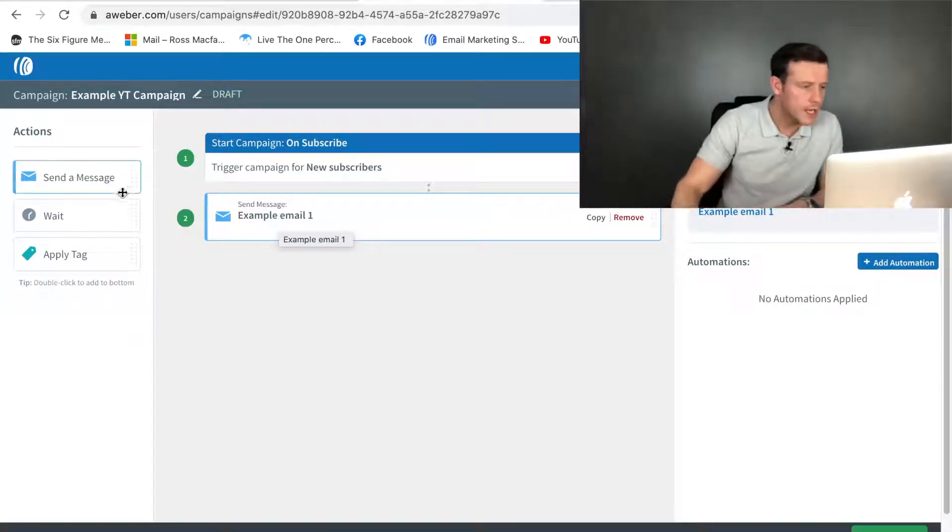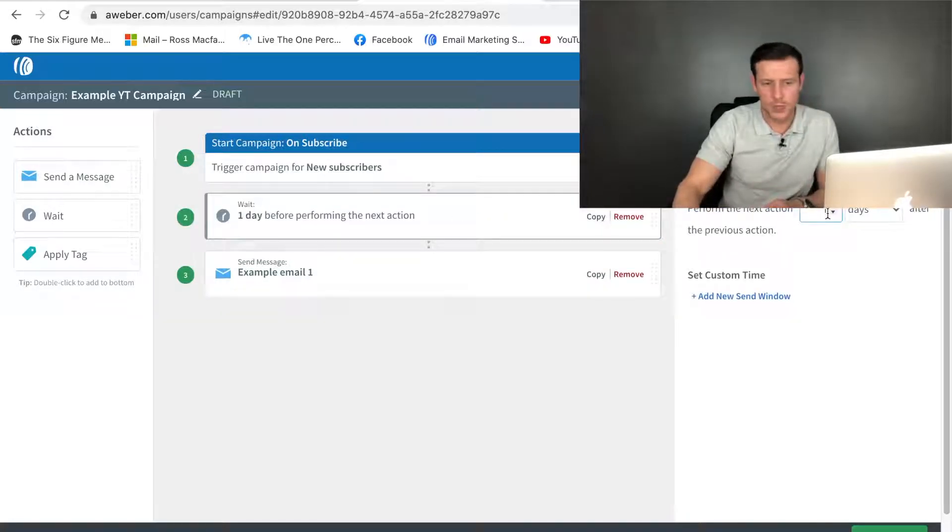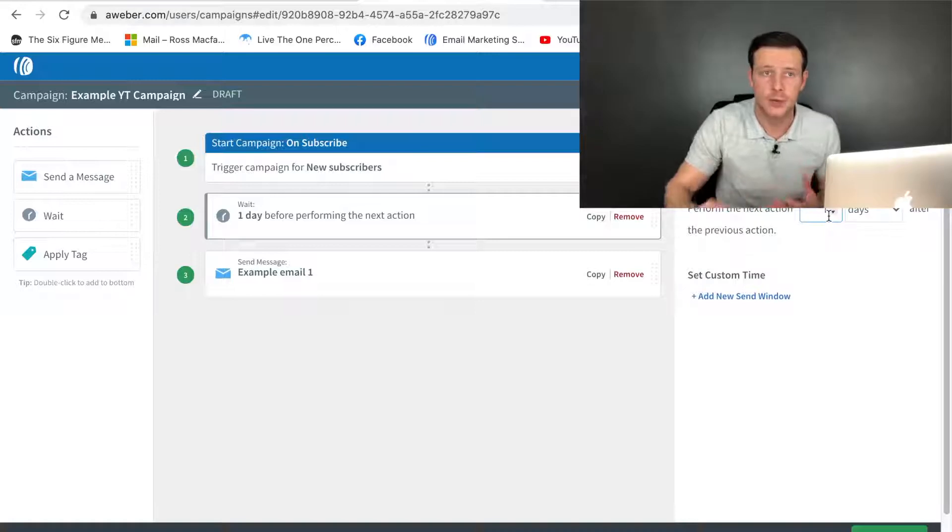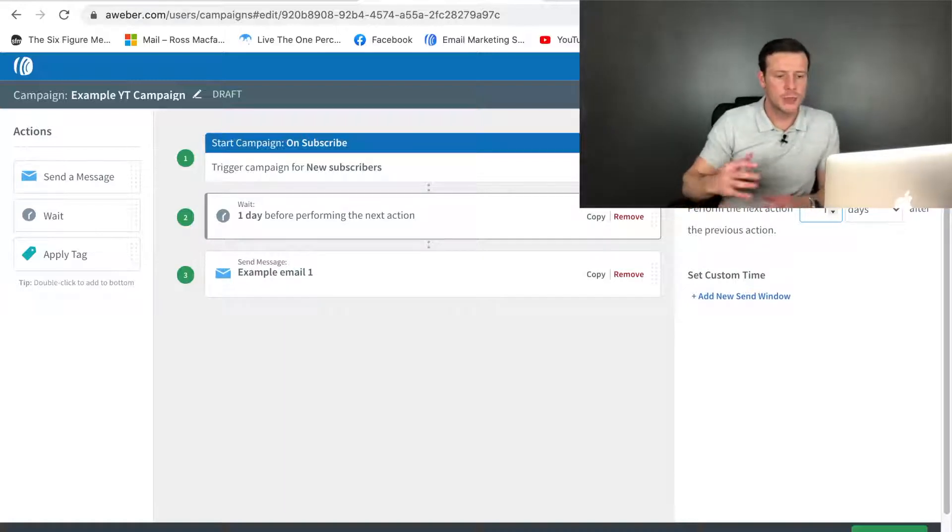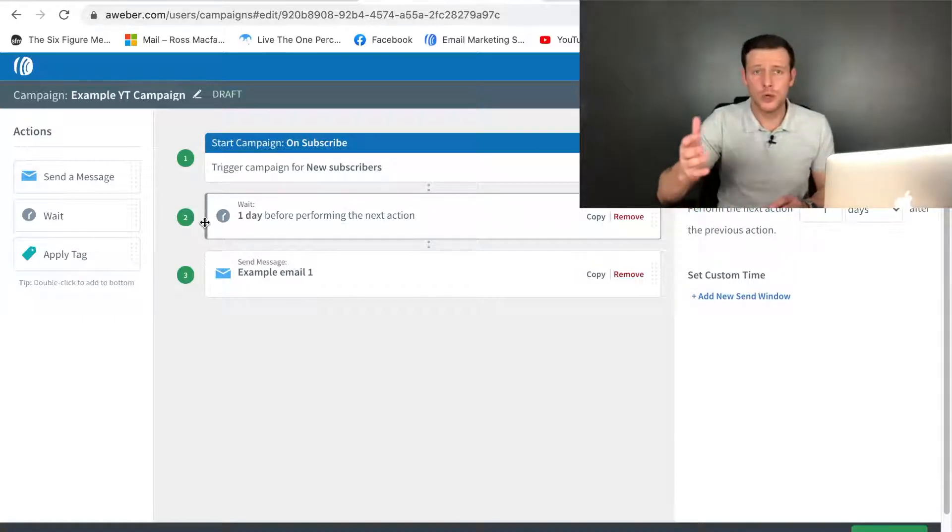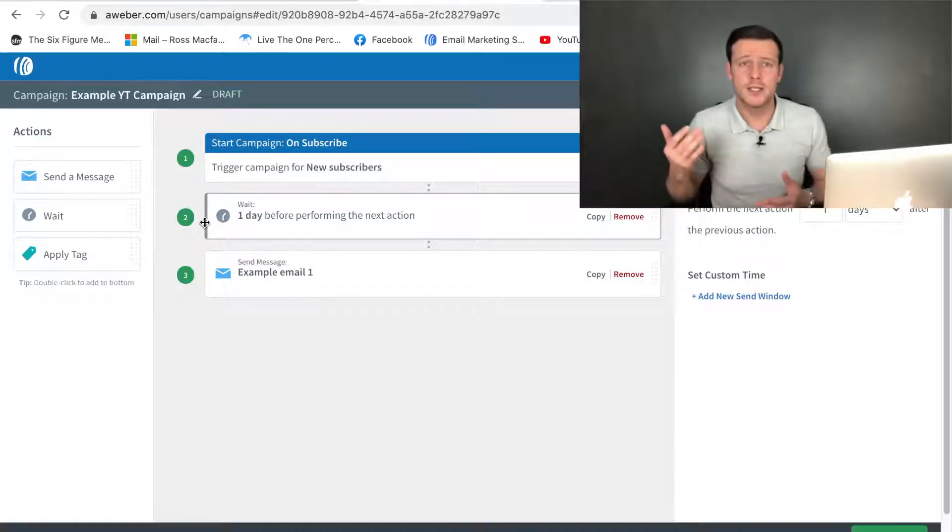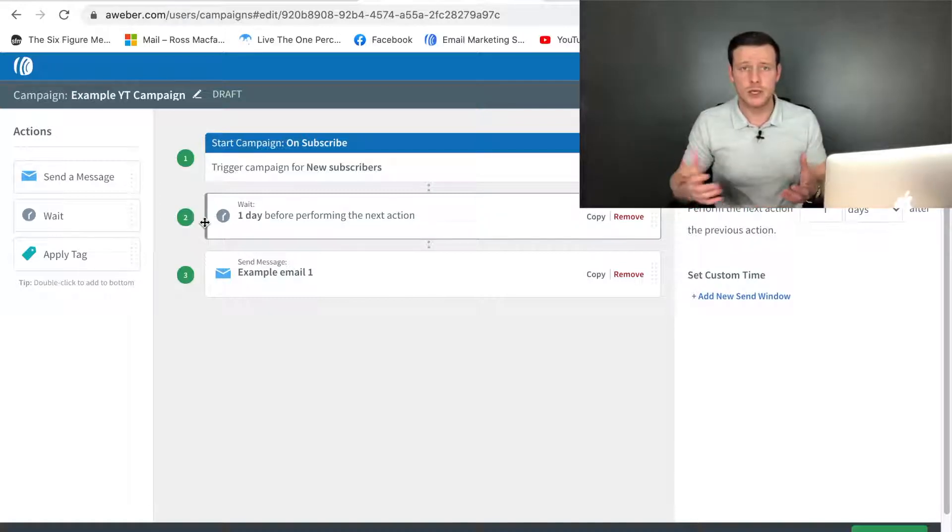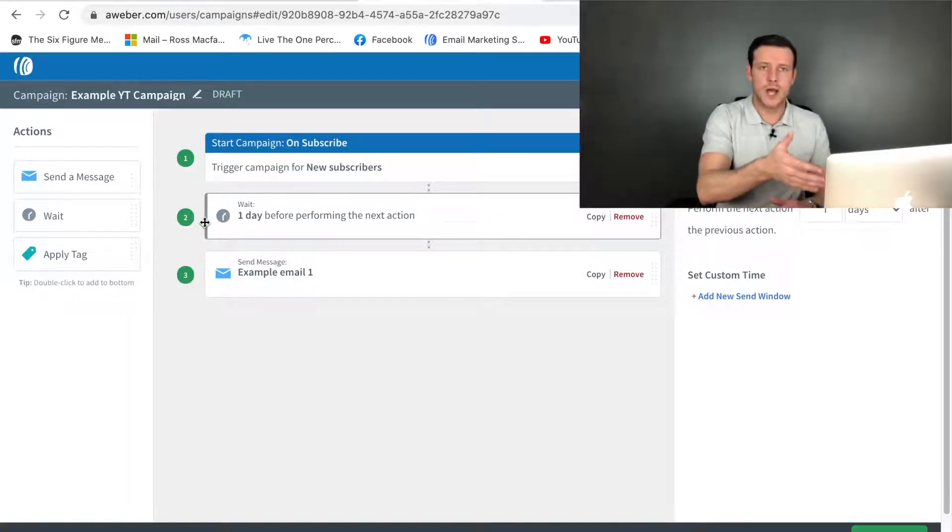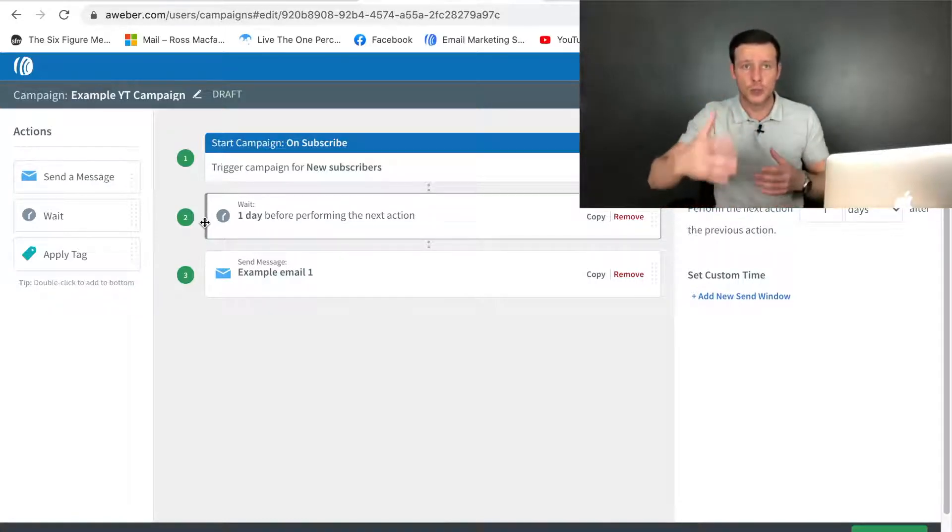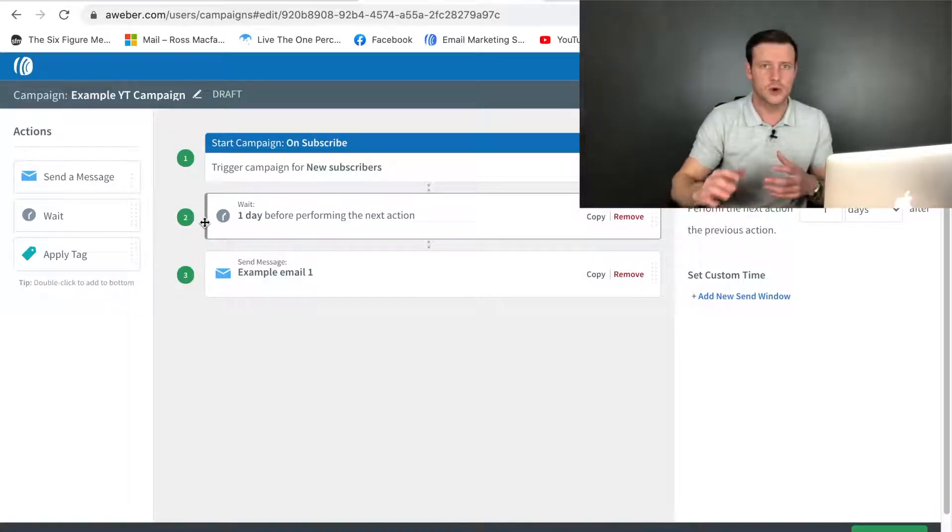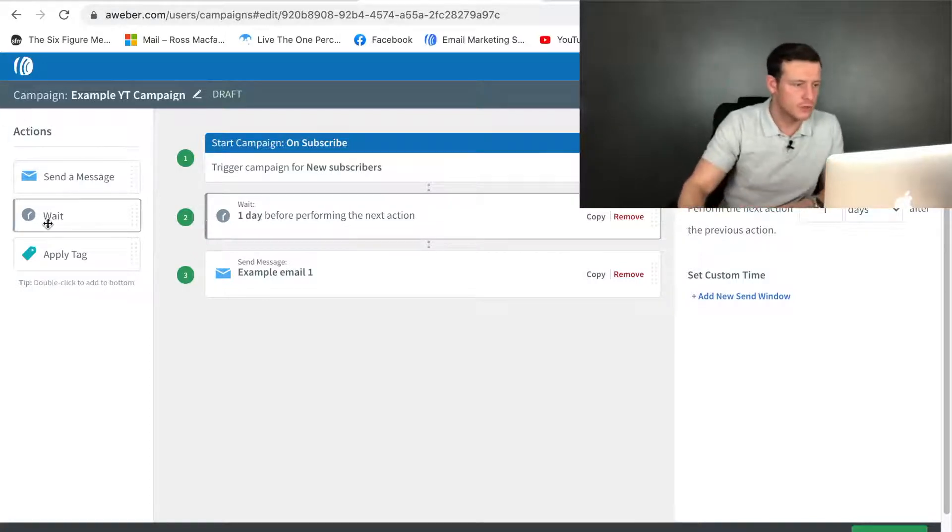As soon as they land on my landing page and enter their name and email address, they're automatically going to be sent my first email. Now I can change that. I can change this to a day, five minutes, half an hour, two days, whatever that may be. Then you would continue to do the same. Depending on you, your business, your offer, how often you want to chat to your list, your time schedule, this email campaign is going to be dependent on you and your business.